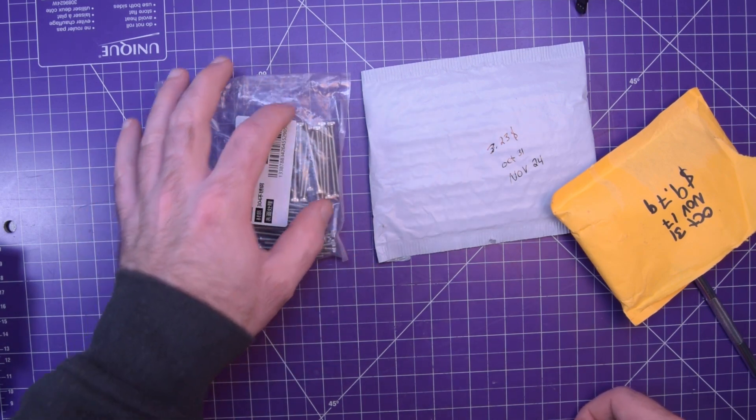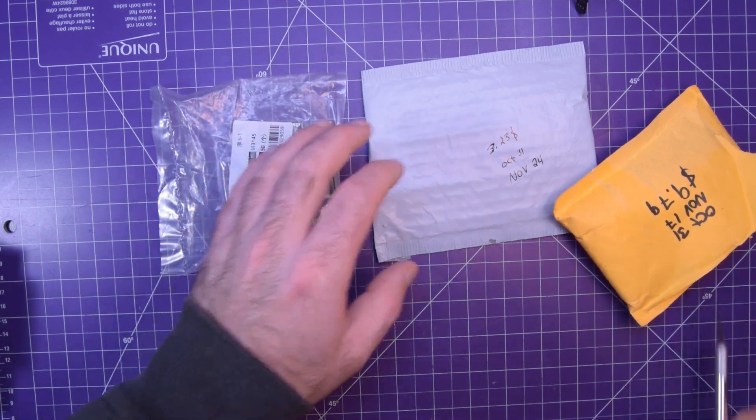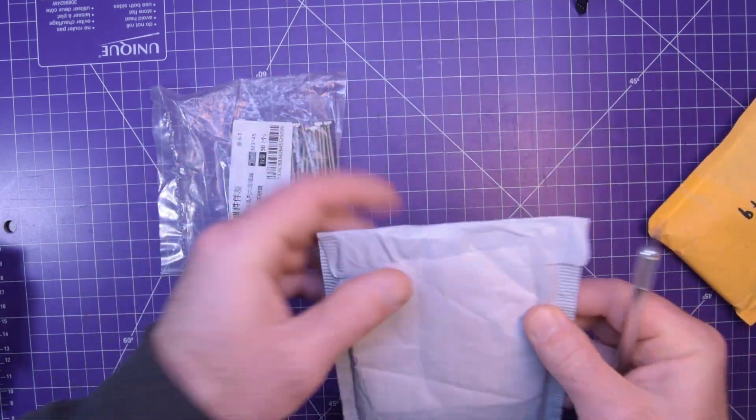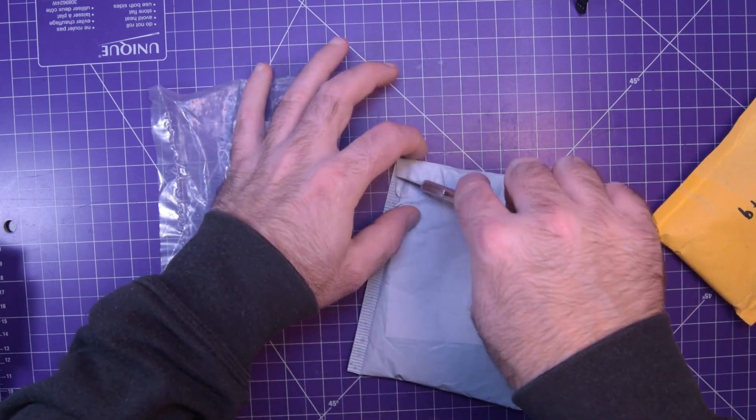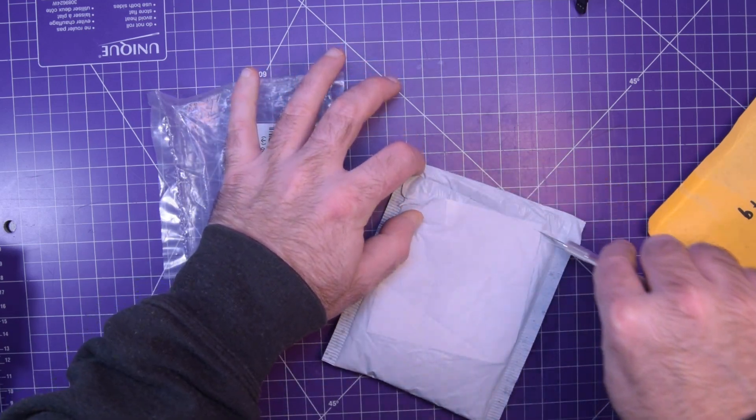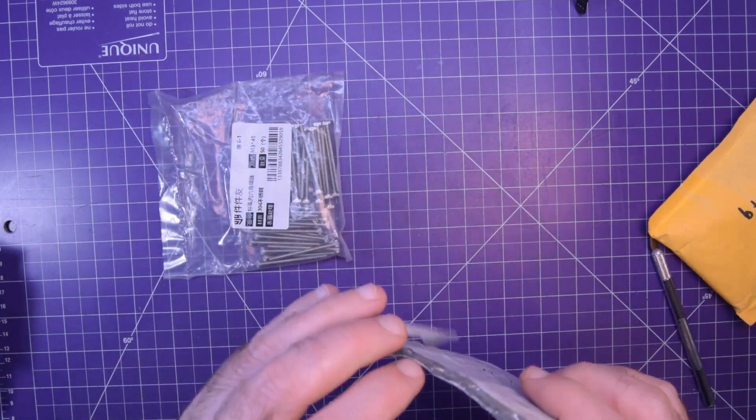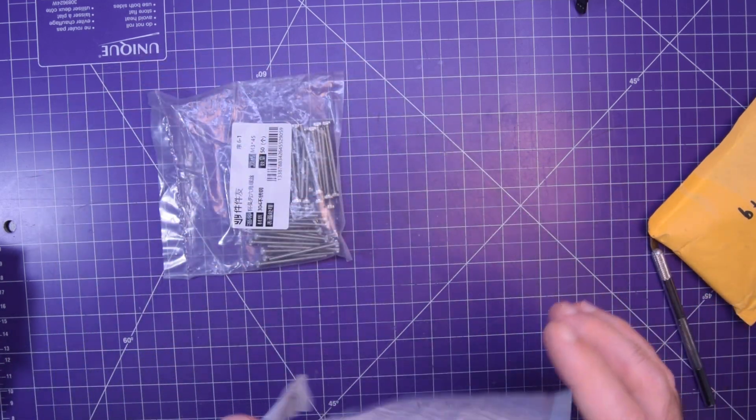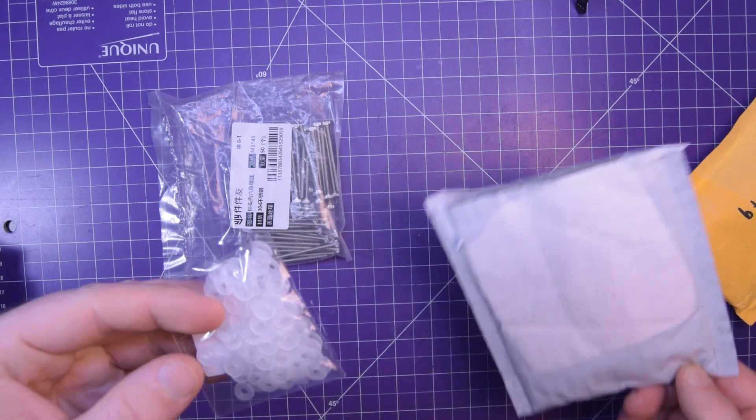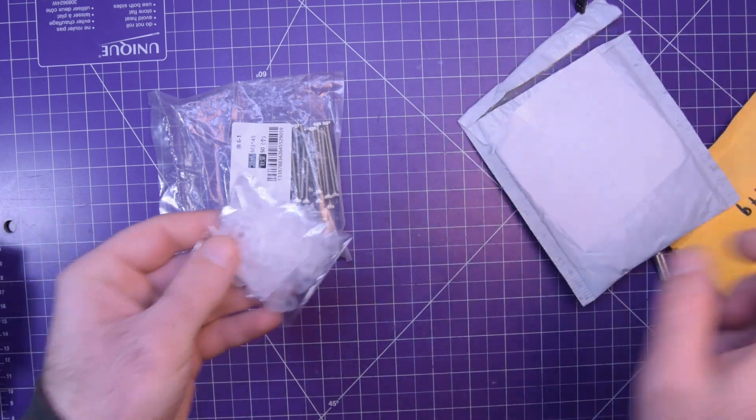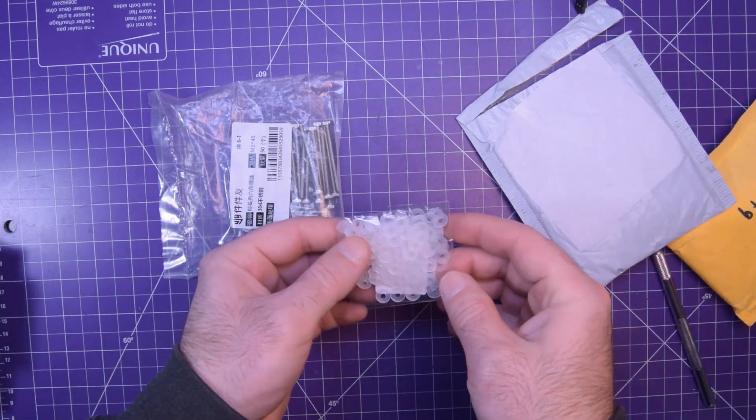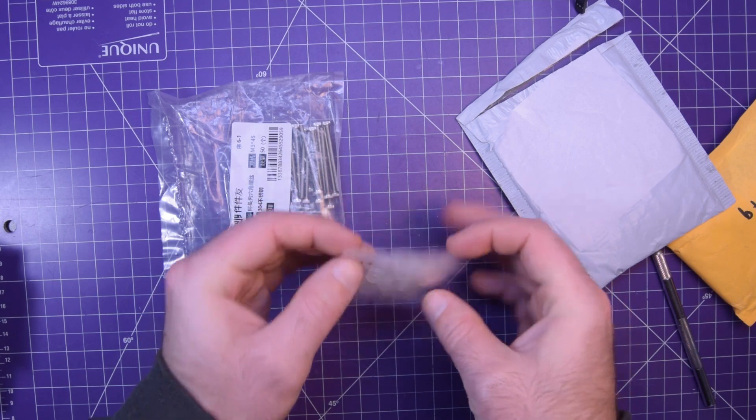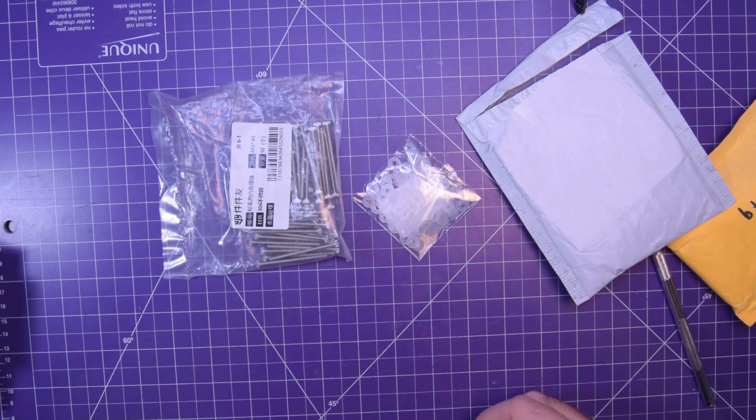These are some M3 hardware. Pretty long. I think they're 35mm. We're going to check in a moment. And these guys, I think yes, and these are also M3 but these are washers. Let's take a closer look at these guys.